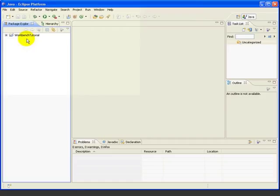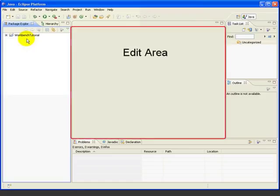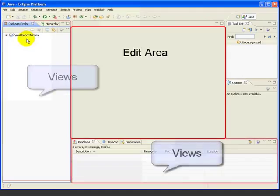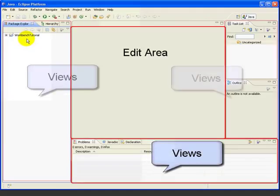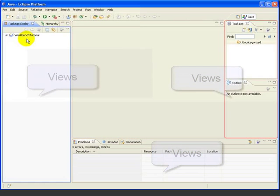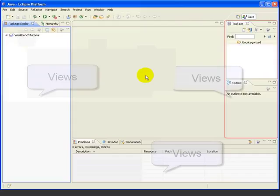We can think of the Eclipse Workbench as having two main regions. The center area, where we edit files, and these regions along the outside, where the various views are displayed. We'll start by exploring the center area, which is called the edit area.